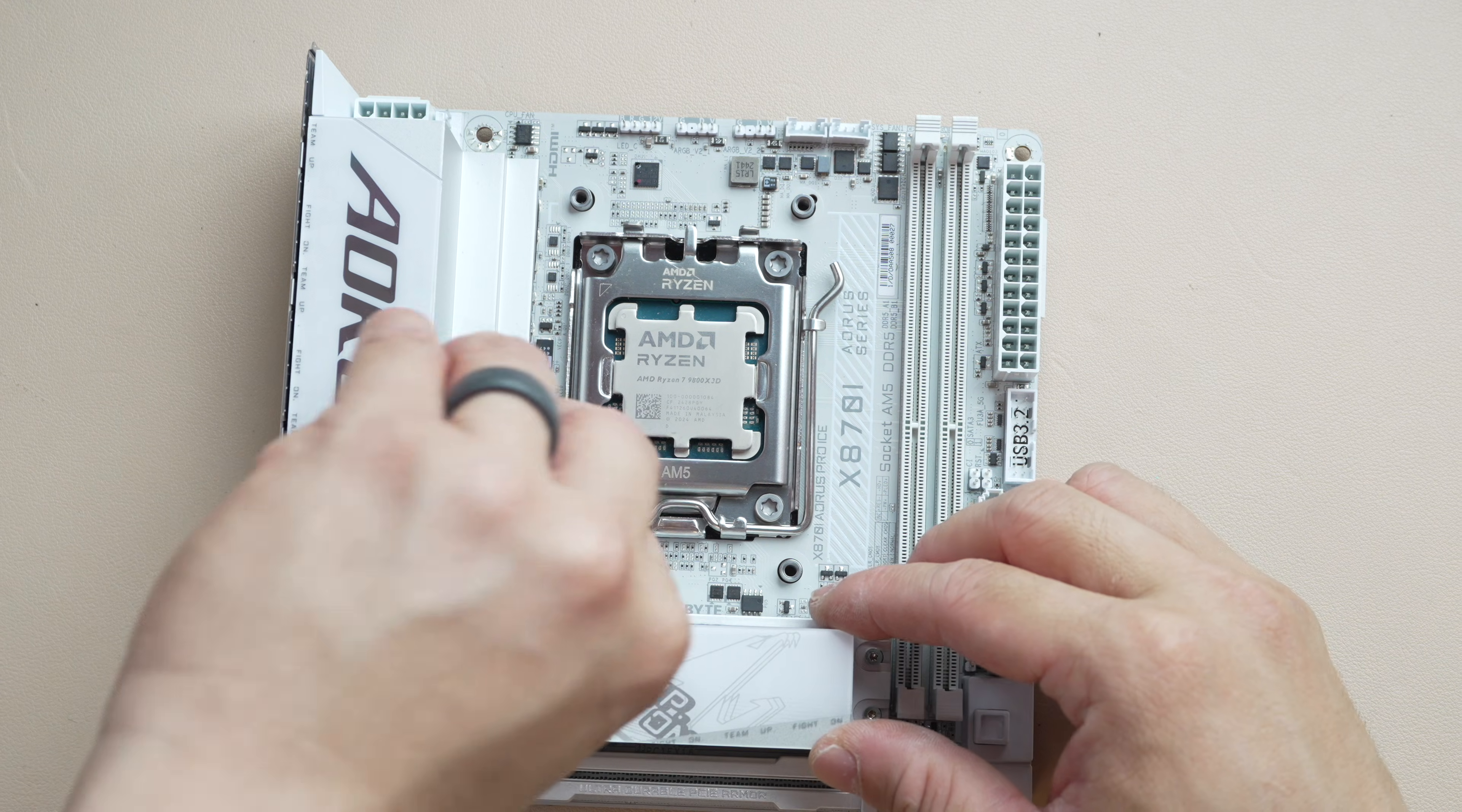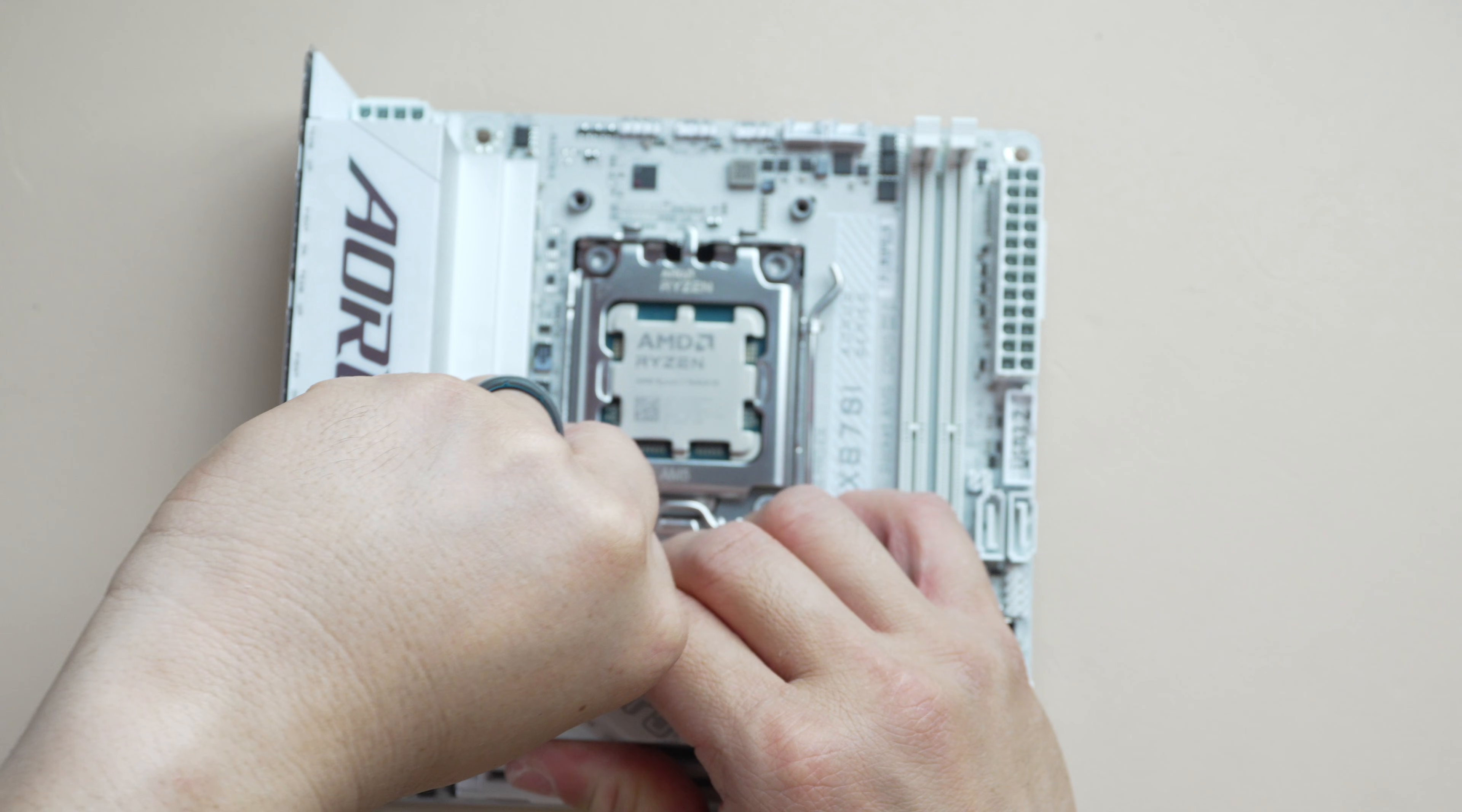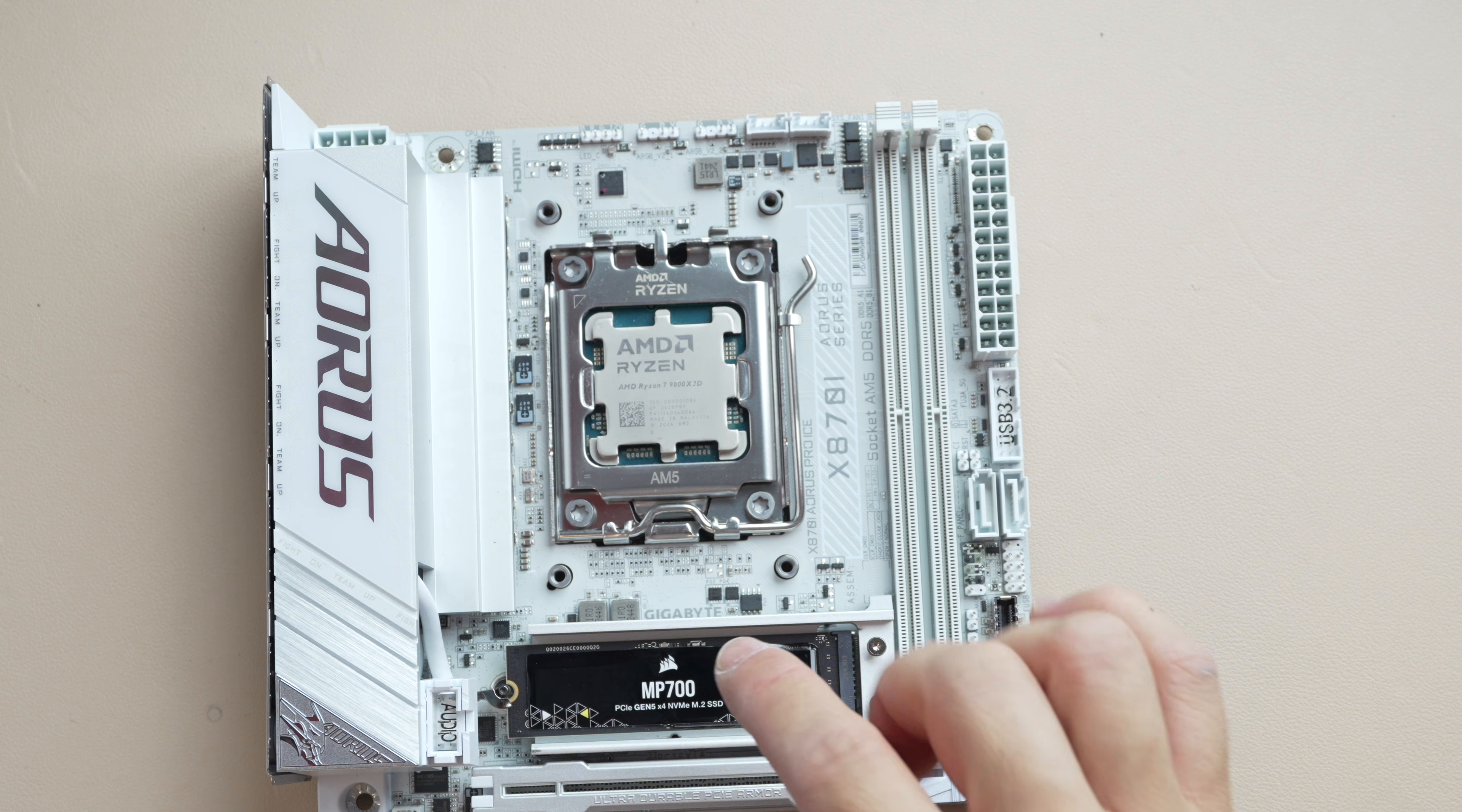This heat sink is tool-less, but you have to reach between these two heat sinks and then pull it up. So it's a little bit tight there, but it does come off. And you can pop your drive in without tools as well.